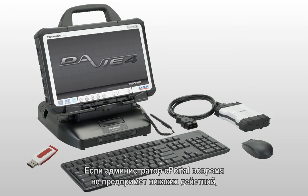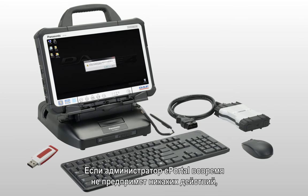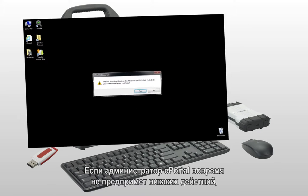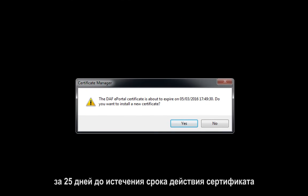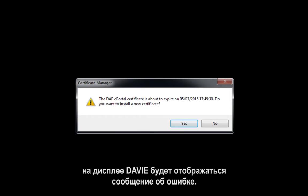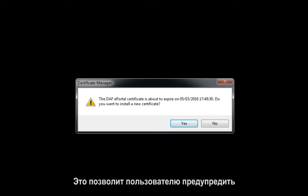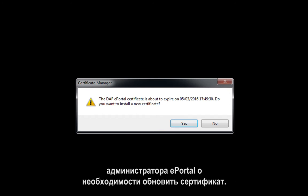In case an ePortal admin does not take timely action, an error message will be shown on Davie4 25 days prior to the expiration date of the certificate. This allows the user to warn the ePortal admin about the certificate renewal.